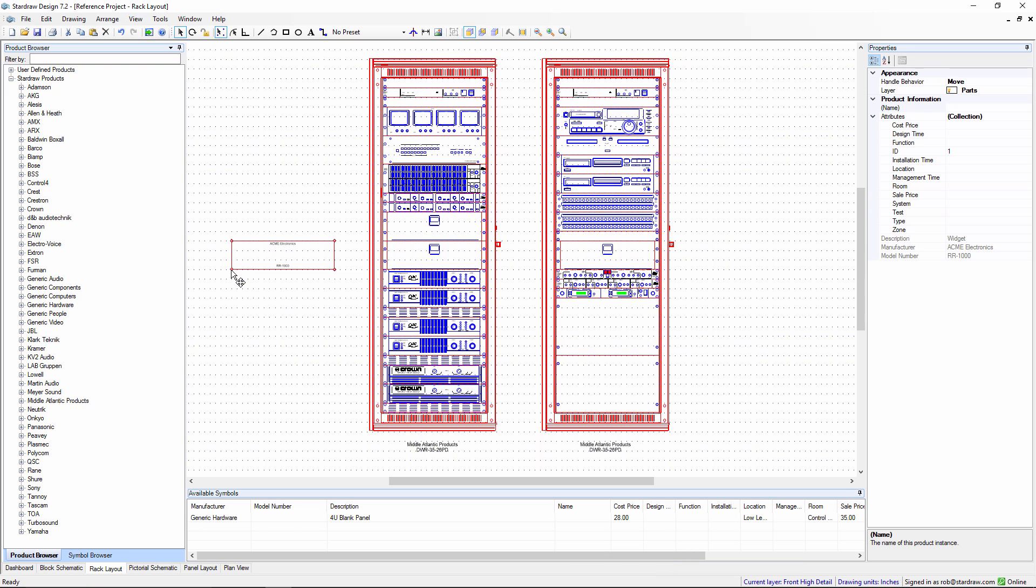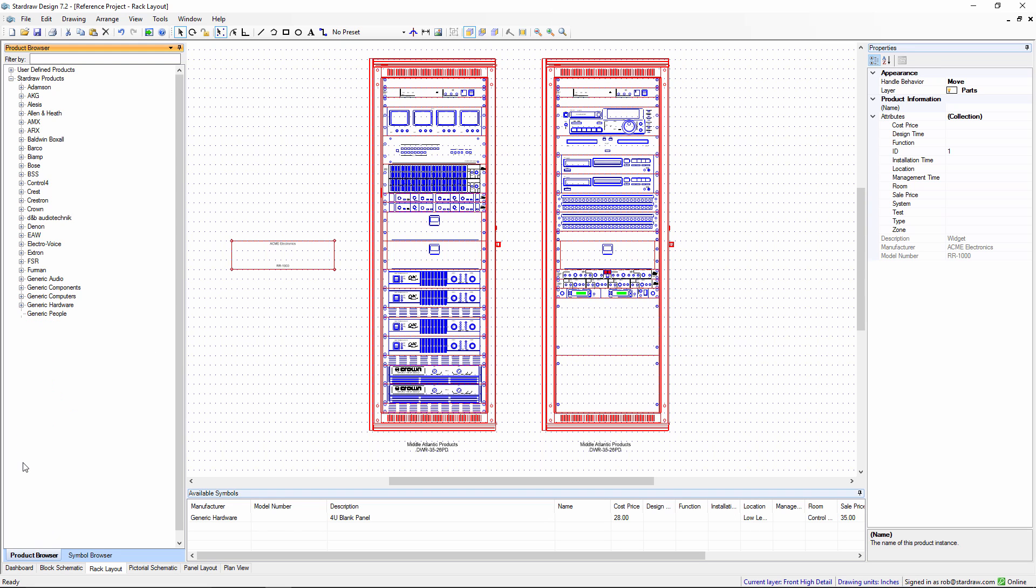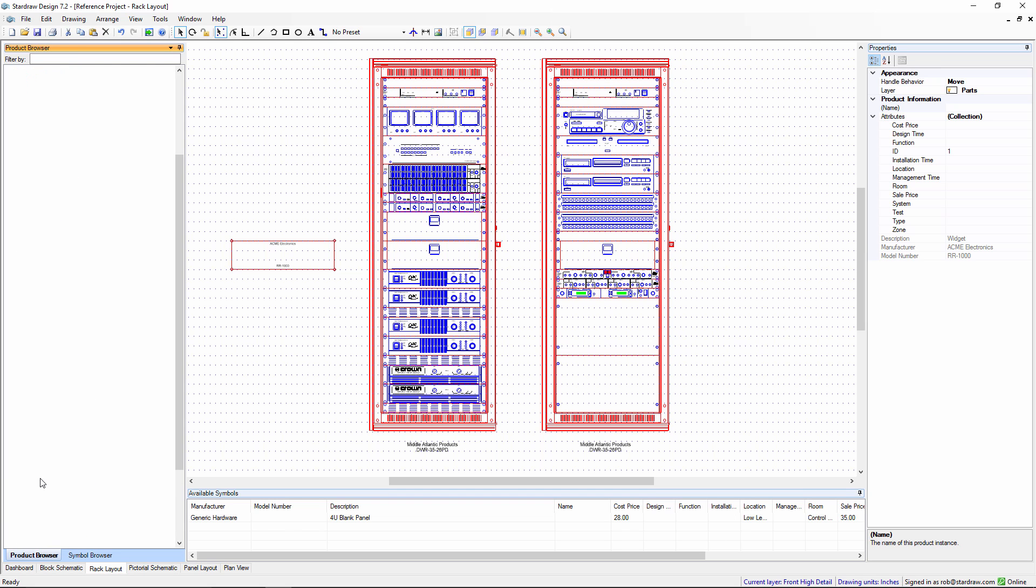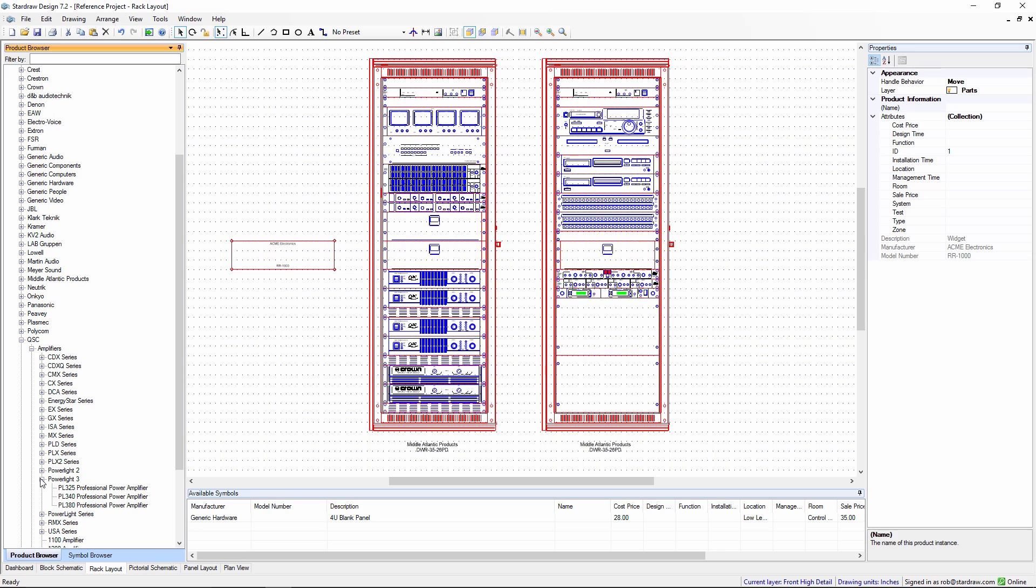There is another way of adding new products which is particularly useful if there's already a product in the library which is similar to but not exactly the product that you want. So for example let's say that QSC have brought out a new amplifier in the PowerLite 3 range and it's the PL325A. If we right click on the product in the product browser we can create a new user defined product from the product.